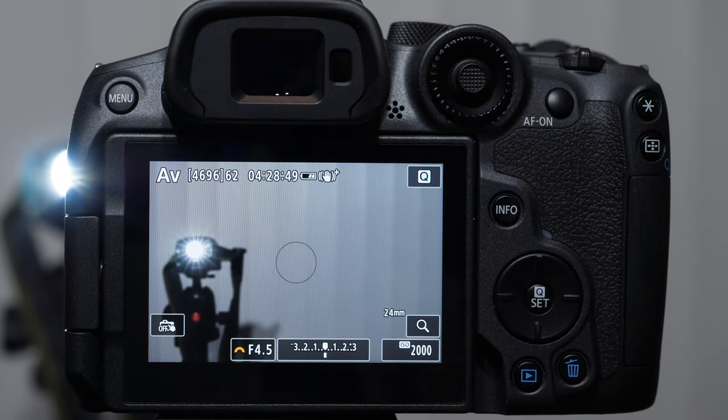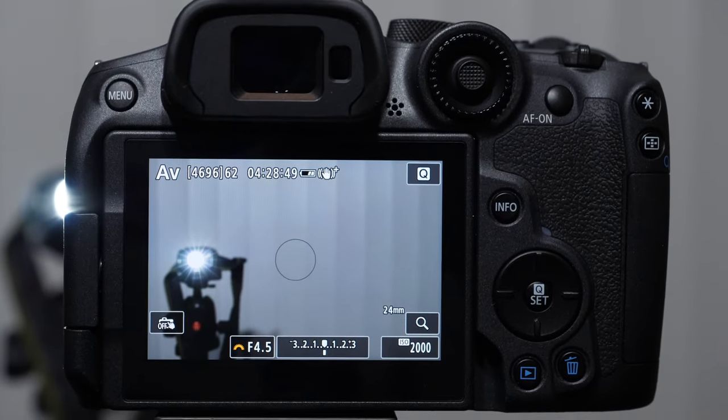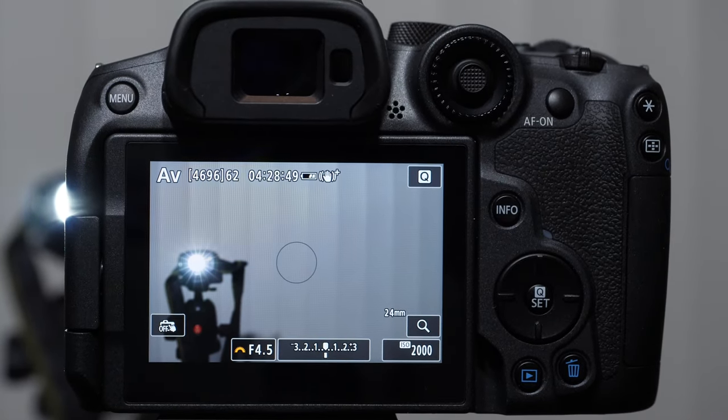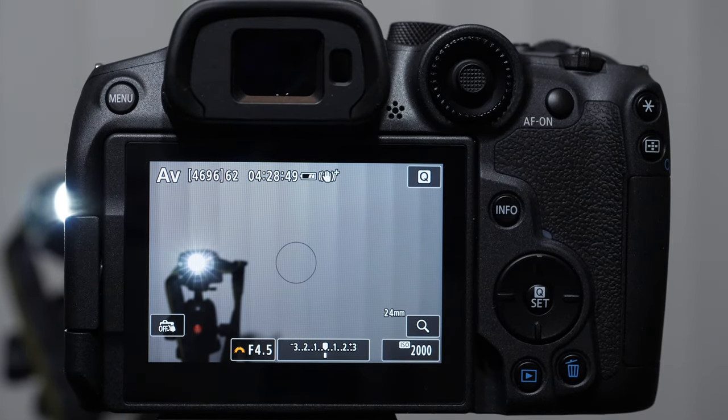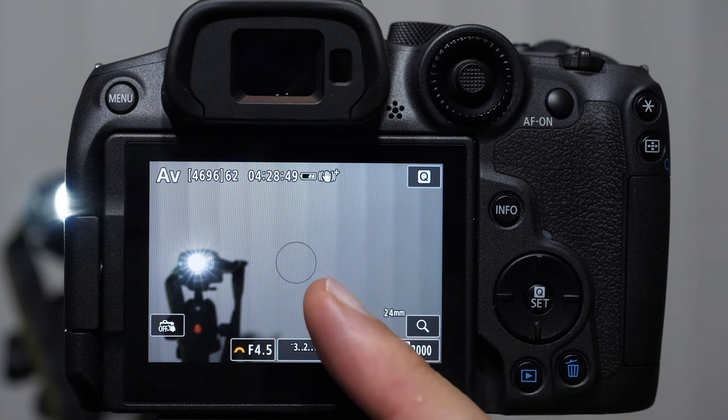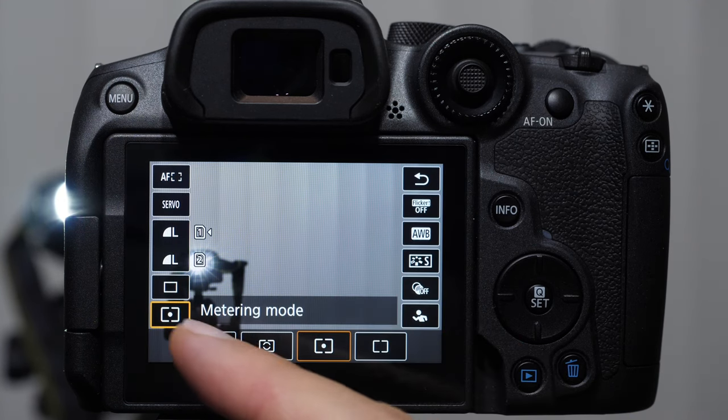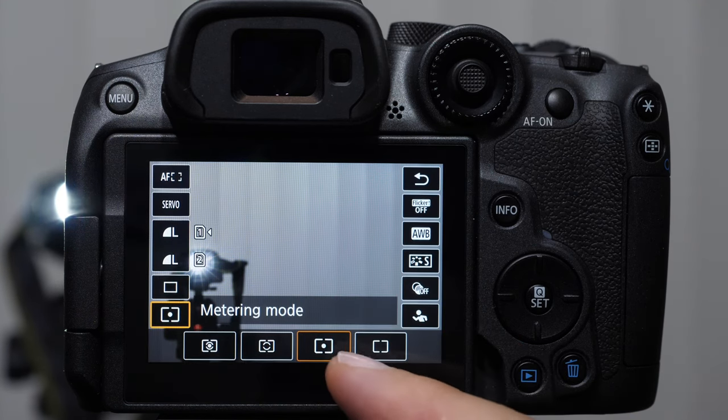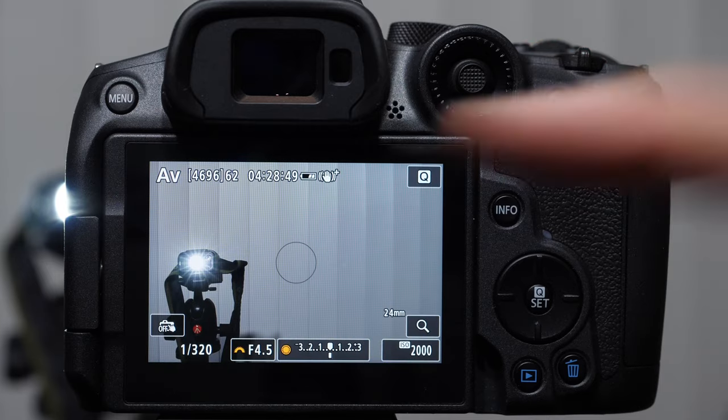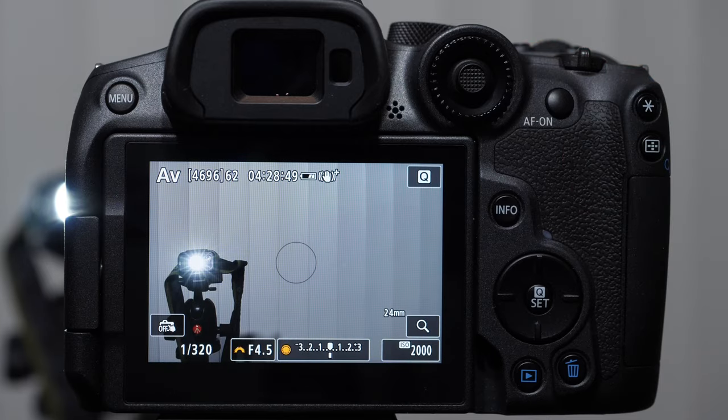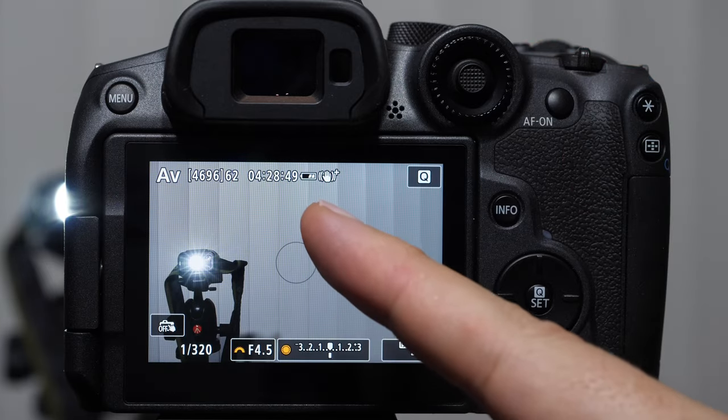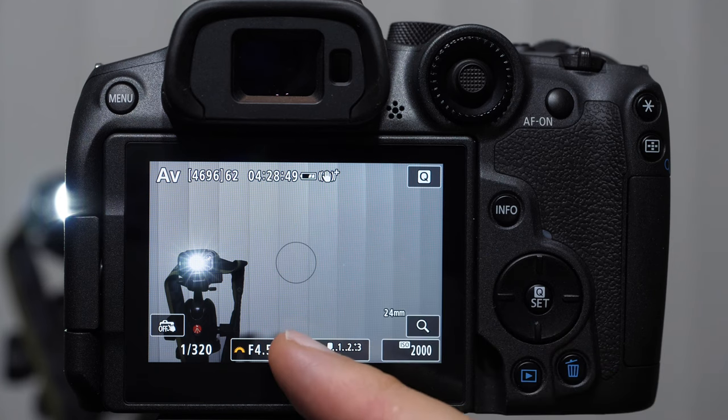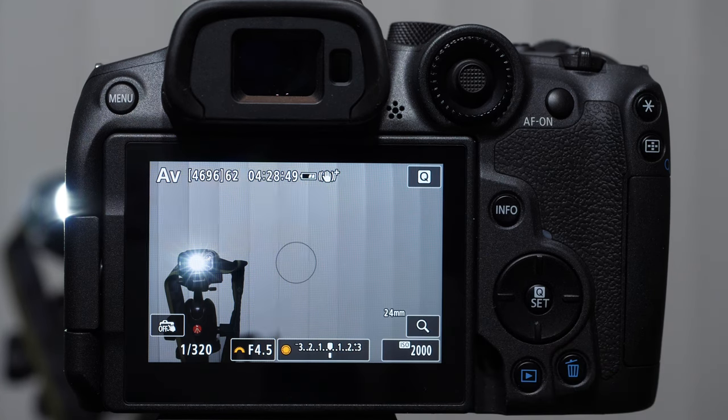Sometimes I see people on the forum and the Facebook group asking, what is this circle and how did I get it? That is your spot metering mode. You can select it right here, it's on the bottom.